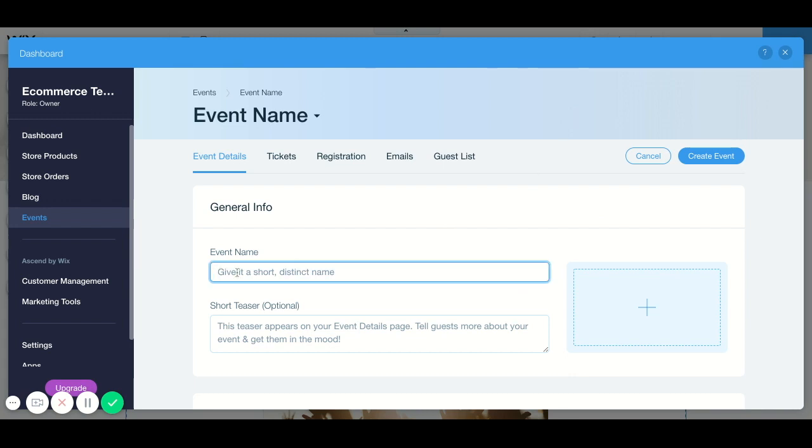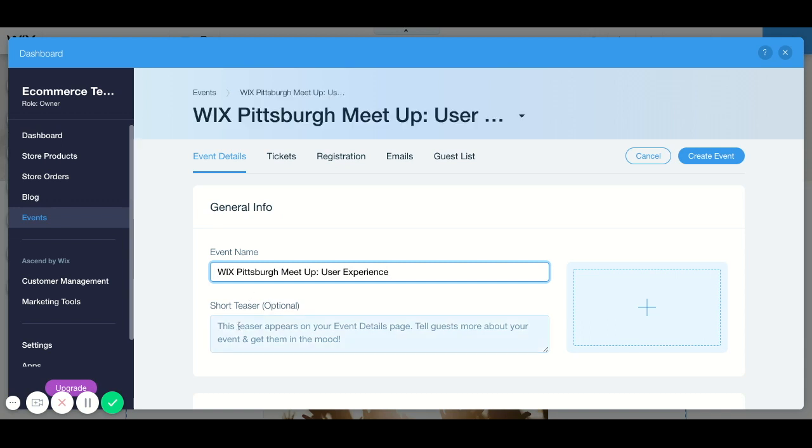It's going to take us to the background page where we fill in all of our details. What you want to do is give your event a name, you can give it a short teaser.